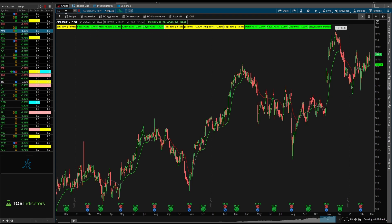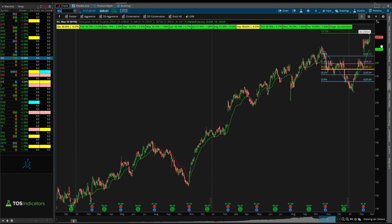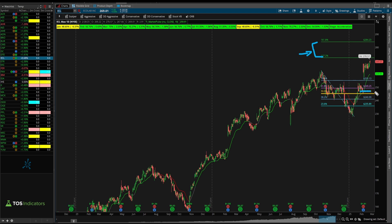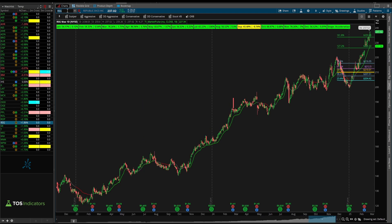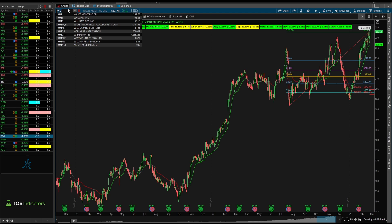Then we had our three climate stocks. ECL — I don't love the fact that we made a new all-time high, however Fibonacci extensions are still above us giving some price targets. I think this is better for a day trade unless we were to fill the gap, at which point it looks better for a swing trade. Republic and Waste Management were the same idea as ECL. Those three stocks were more interesting for day trades.